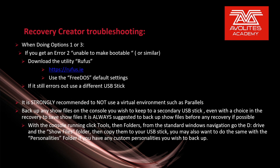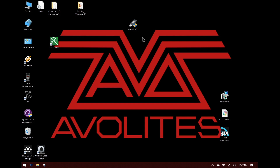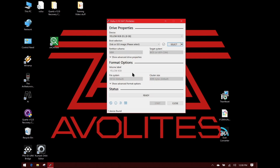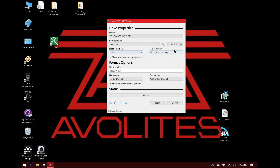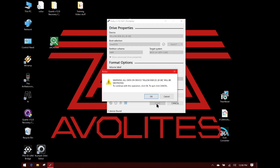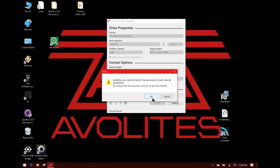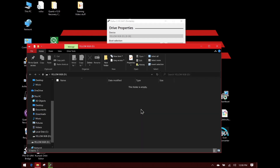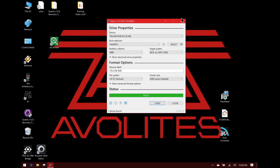Some Recovery Creator troubleshooting: when doing options 1 and 2, if you get error 2 — unable to make bootable or similar — download the utility Rufus from the address shown. Use the FreeDOS default settings. If it still errors out, try using a different USB stick. Using Rufus: I've already downloaded the application. I can see any USB sticks I have plugged in. I'm going to select this one, set my boot selection to FreeDOS and use the default settings. I'll go ahead and leave the default name and click Start. It's going to erase all data on the disk. Once it is finished, simply close Rufus and run the Recovery Creator again.